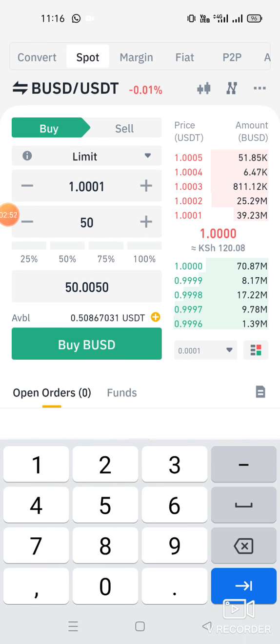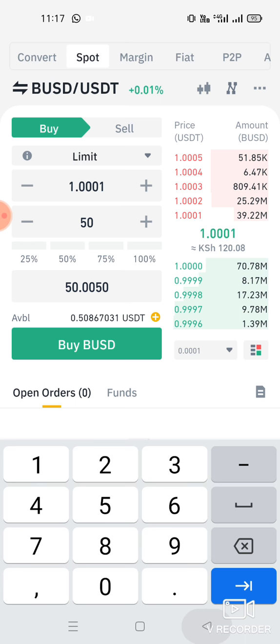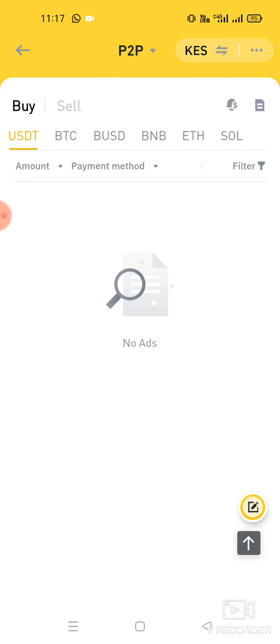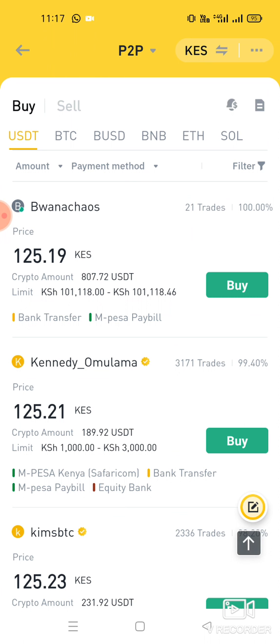If you want to invest in BUSD or other stablecoins, you now know how to transact between them. Also, when you want to buy coins like USDT directly with local currency, you can go to Home then P2P. There you'll see options for USDT, BTC, BUSD, BNB, Ethereum, and more.